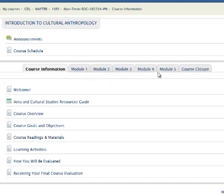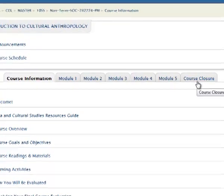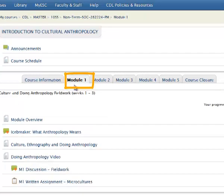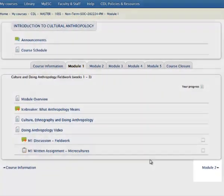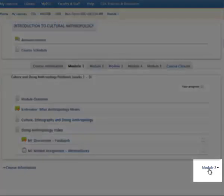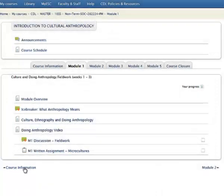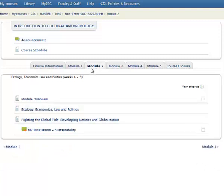To navigate from module to module, you can simply click on the tab and it will take you to the module. If you look down here, you'll see module 2 on your right, and then you'll see course information on the left. Whatever is on the left will take you one module back, and whatever is on the right will take you one module ahead. So let's click module 2 — yes, it works. We are now in module 2, and here are your activities in module 2.